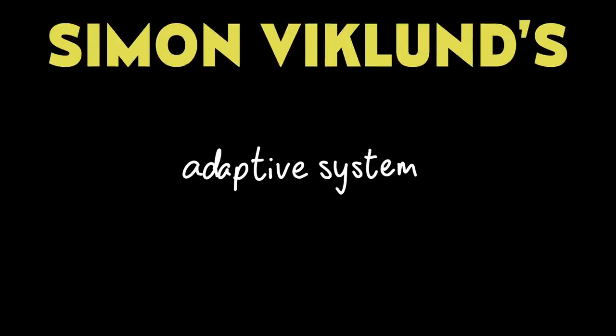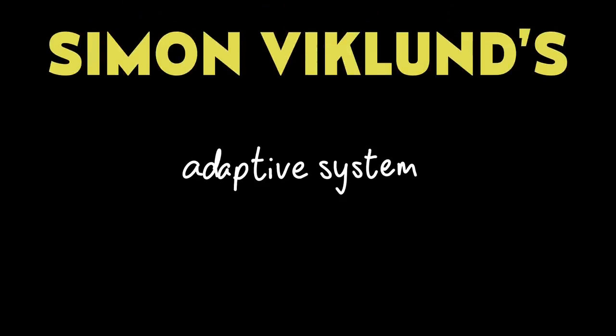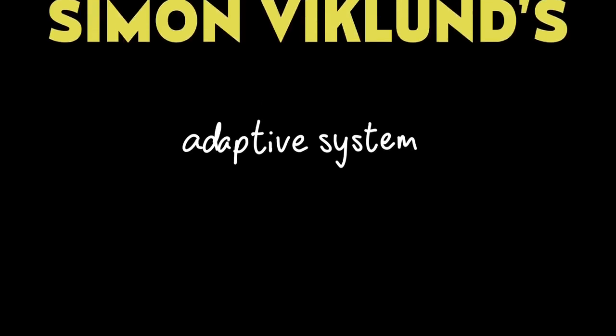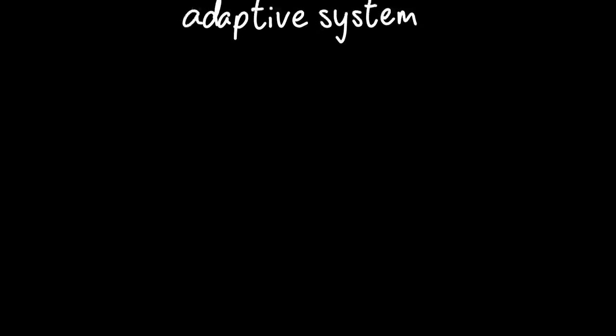This is where we get a unique adaptive system, which dictates both how the music is implemented, and how it gets composed in the first place. Simon explains it way better than I could, so I'm going to quote from his message to me here.